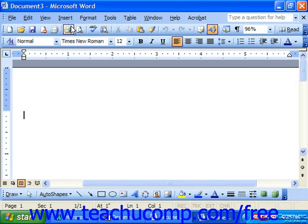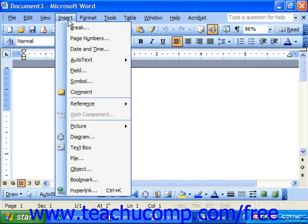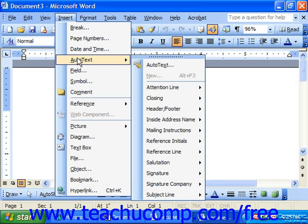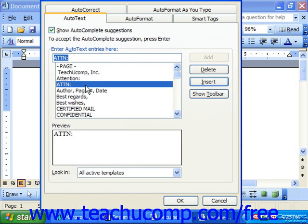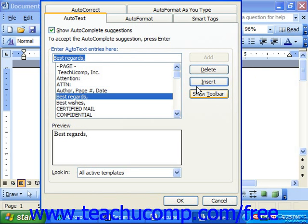Select Insert, Auto Text, and then choose Auto Text from the side menu to see this dialog box. You can click on any word in the scrollable list box and then just click the Insert button at the right to insert the auto text entry into your document.